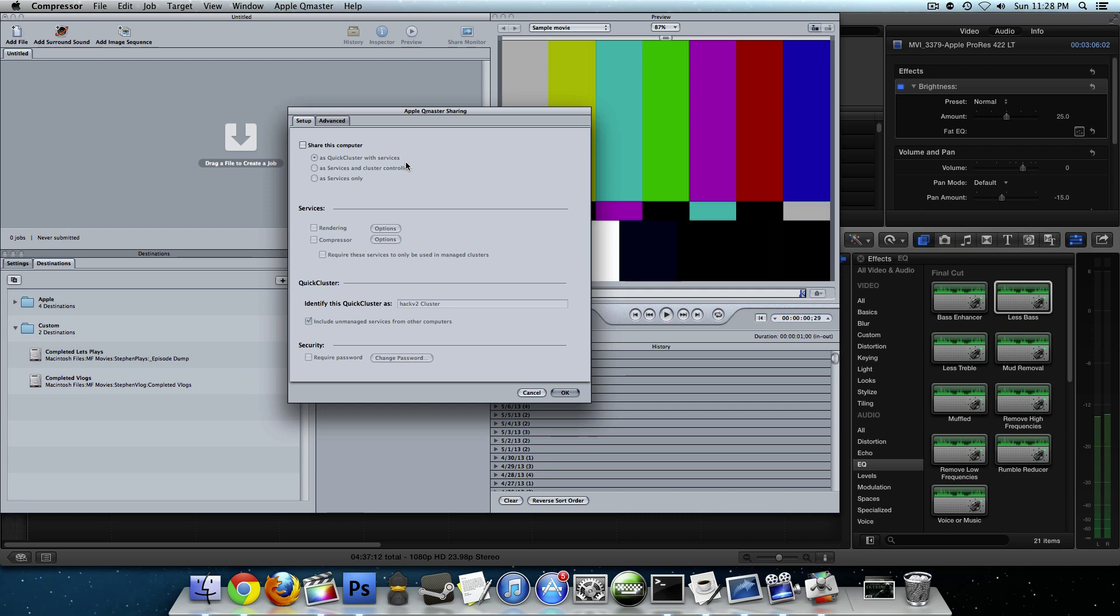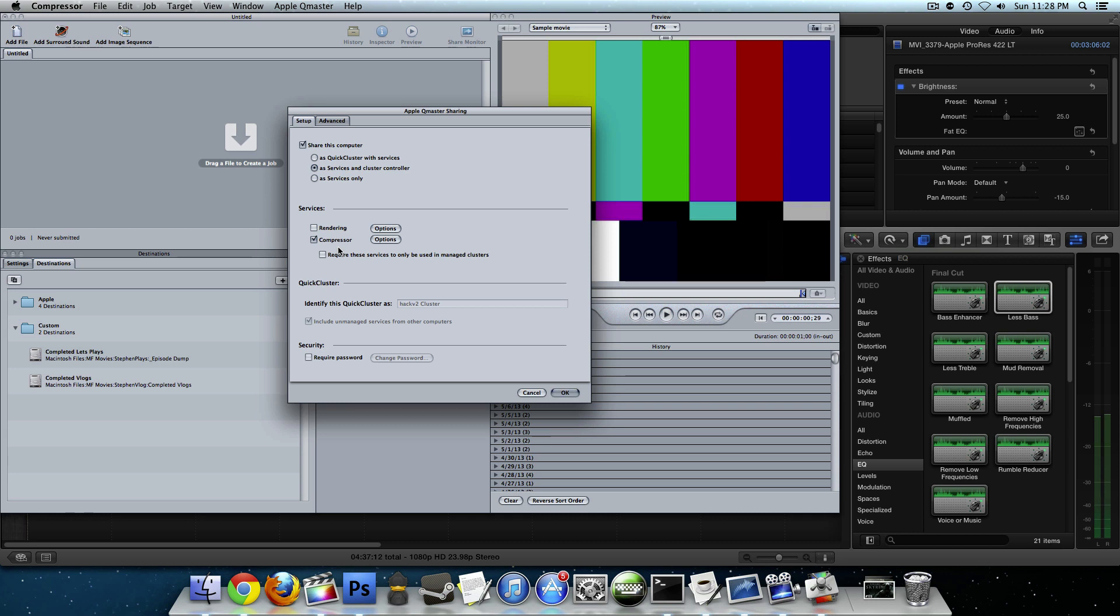Now under share this computer, it's going to open up the Apple Queue Master sharing window. We're going to check the box and then we're going to choose the radio button that says as services and cluster controller. Now a cluster is basically a group of computers that are going to work together to export this file. You can still use cluster features with one computer. But since this is a computer that we're going to be using as the controller, we choose the second option. Come down here to services and check the box for compressor and require these services to only be used in manage clusters. And then we're going to choose the options button.